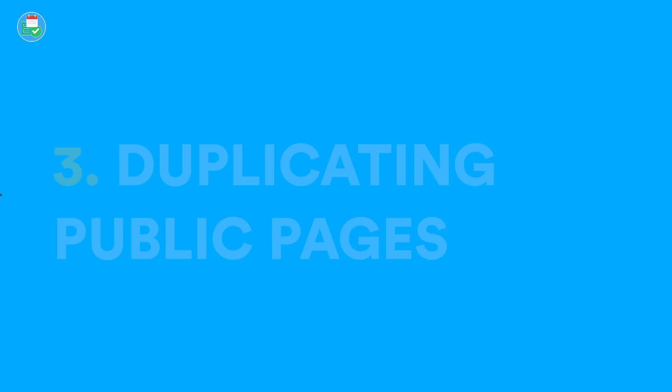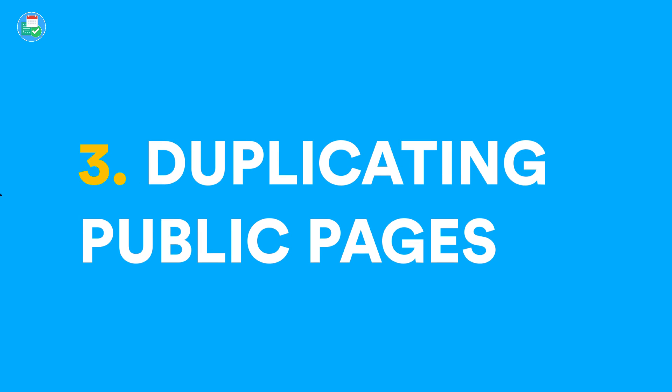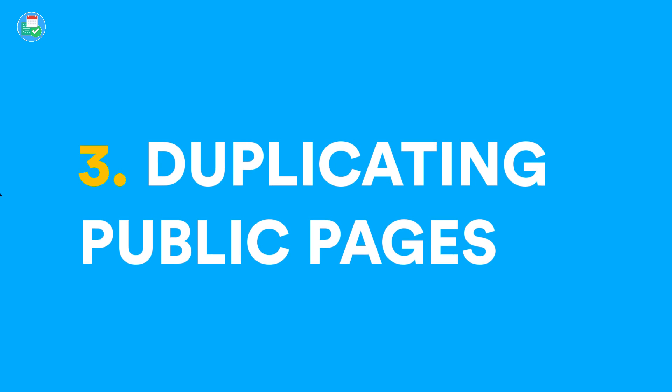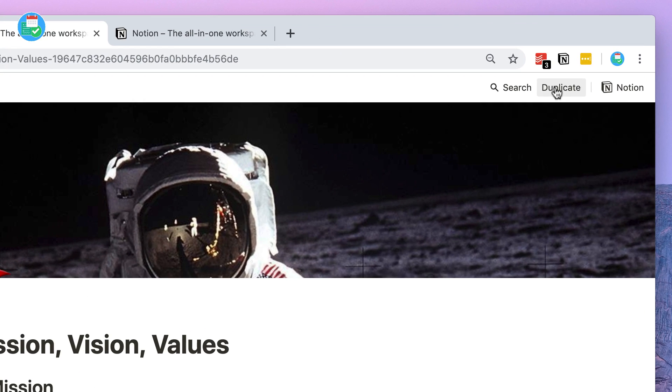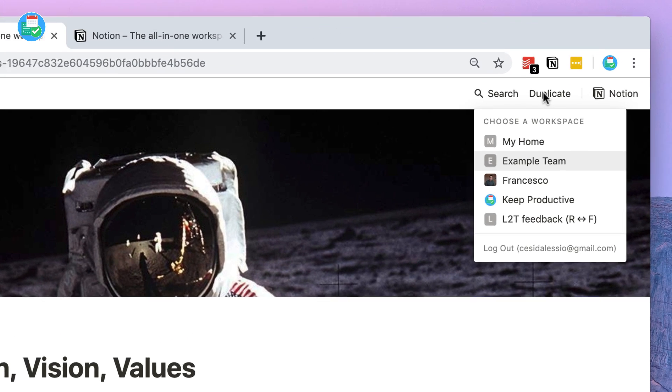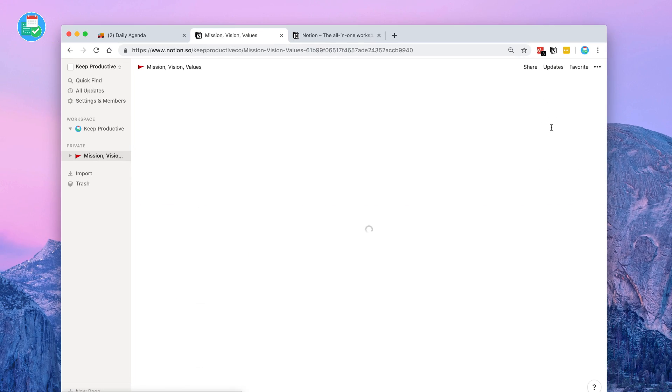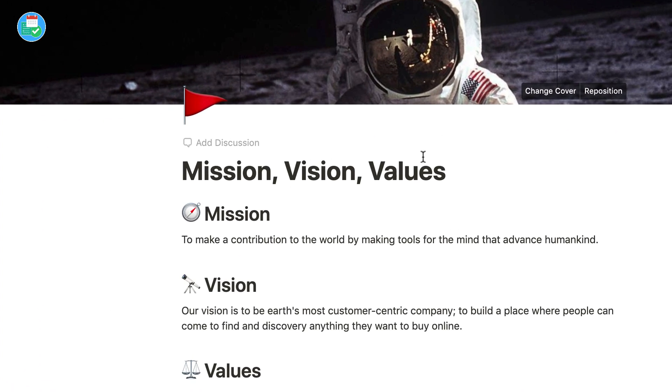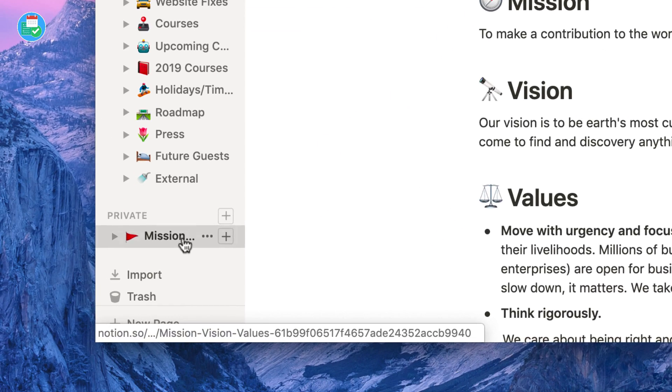Finally, the brand new duplication ability. This is a fresh feature allowing users to copy a public Notion page. So for example, let's say I wanted to save the duplication. I can duplicate this page into my own workspace. You can choose the workspace and it's that simple.